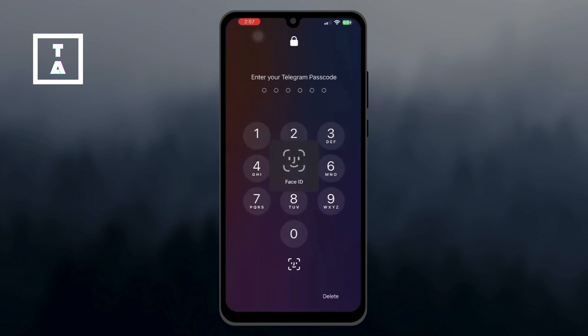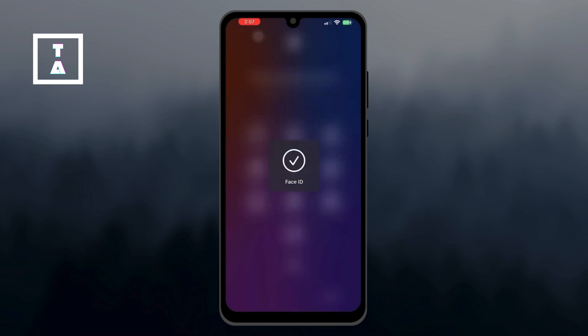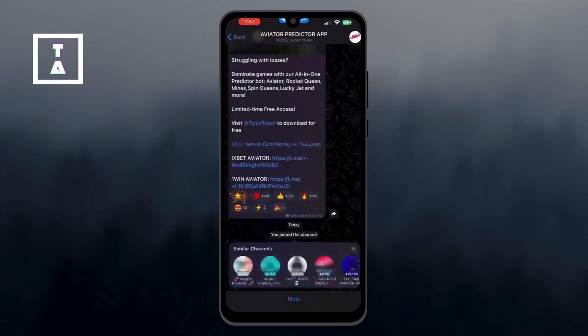Once you click 'Get Bot,' it will prompt you to open up Telegram. If you're on your desktop, it might ask you to launch Telegram Desktop. Simply click 'View in Telegram' and then follow the prompt to open the app.